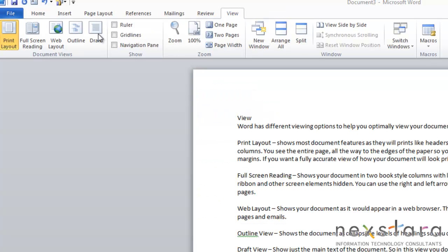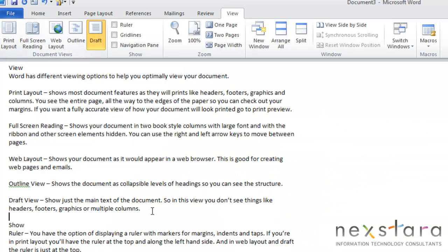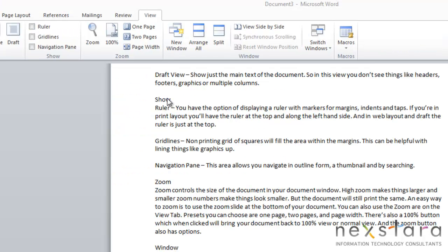Next we have Draft View. And Draft View will just show the main text of your document. So in this view you won't see things like footers, headers, graphics, or multiple columns. Alright,